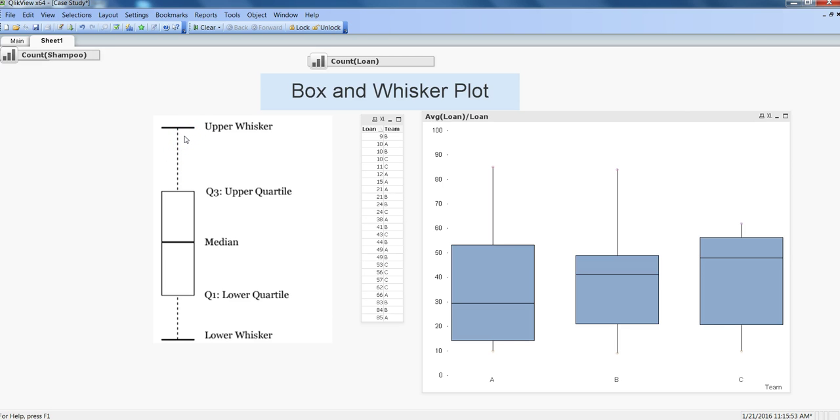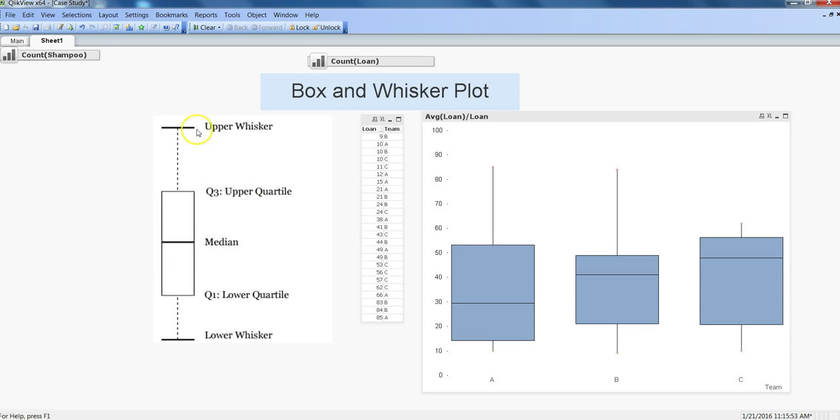Upper whisker is basically completing almost 100% of the observations. In certain cases there are outliers which get plotted beyond this chart and can be identified as outliers. Sometimes it is used for identification of outliers, like how many outliers your data has.